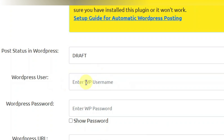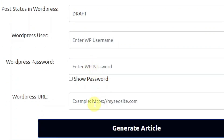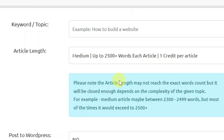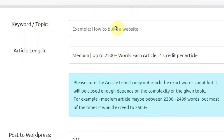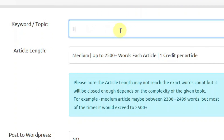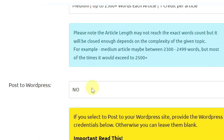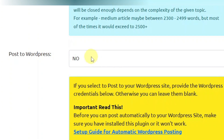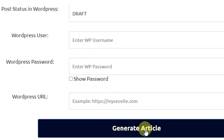Down here you can enter your WordPress username, your password, and your WordPress URL for your website. Let me quickly show you how to generate a single article. I'm going to use a keyword like 'how to find an online job.' I'll leave my article length to medium, which is 2500 plus. I'm not going to post it to WordPress, I'll just leave it at no. Then I'll click on generate article.